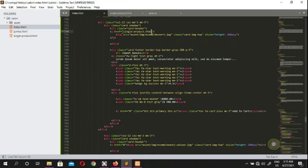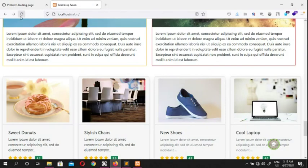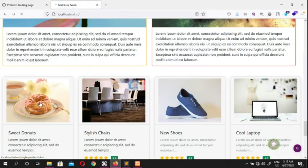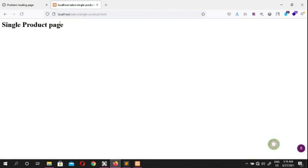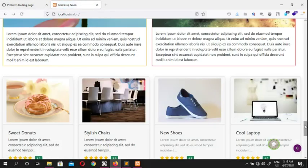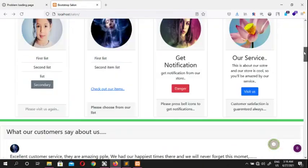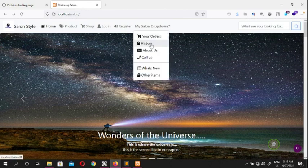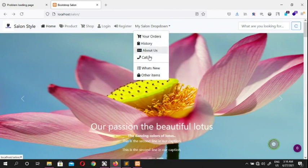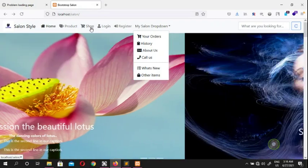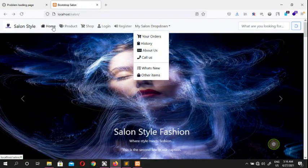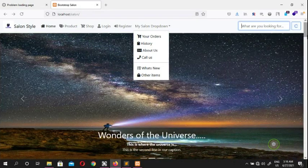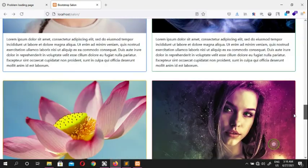We save again, and now clicking the donut takes us to single-product.html. Looking at the menu, clicking each item navigates to different pages. We're going to create the register page, the login page, the shop page, and the product page — and when we search, we'll actually find our products.